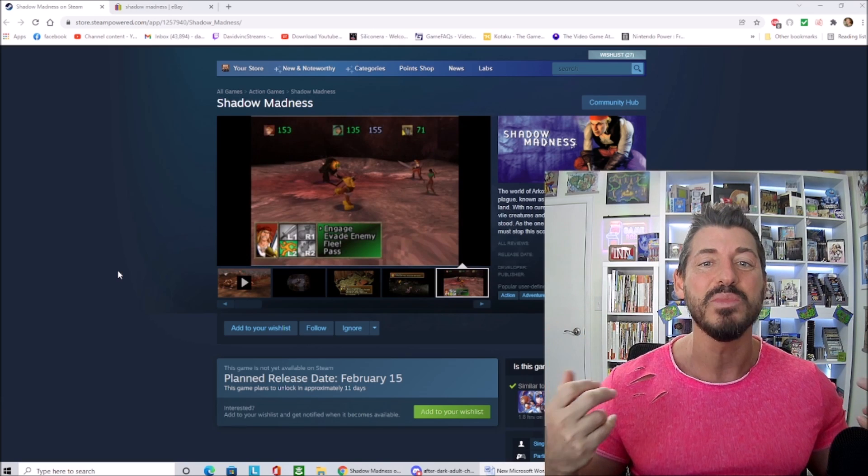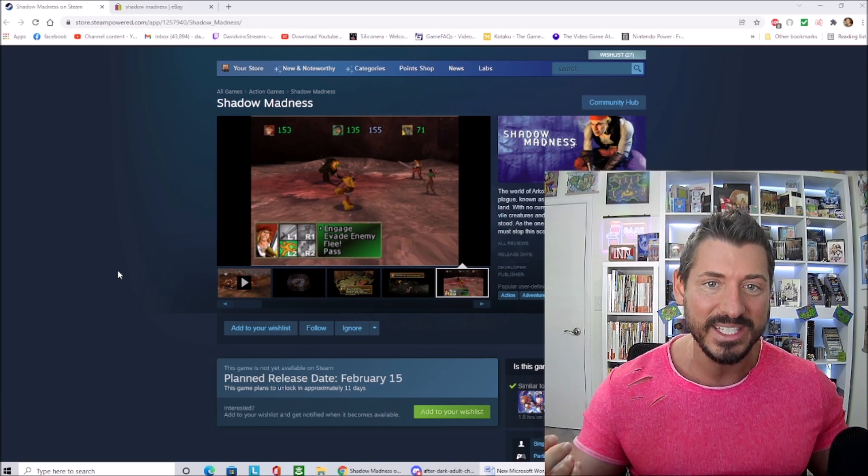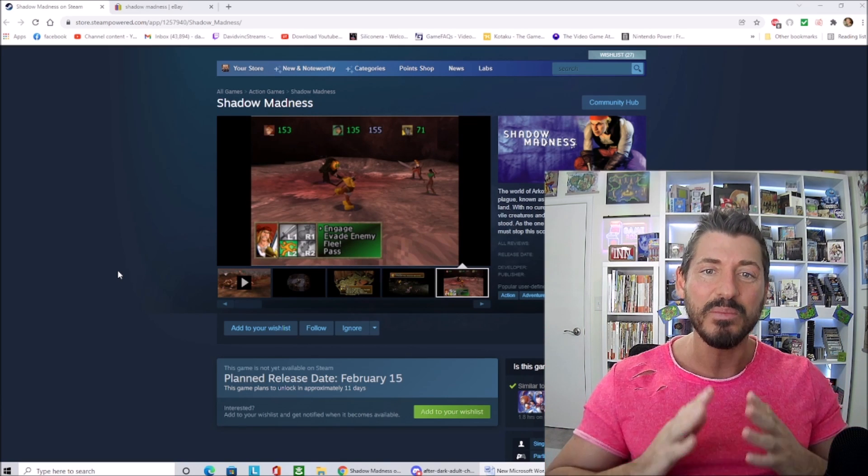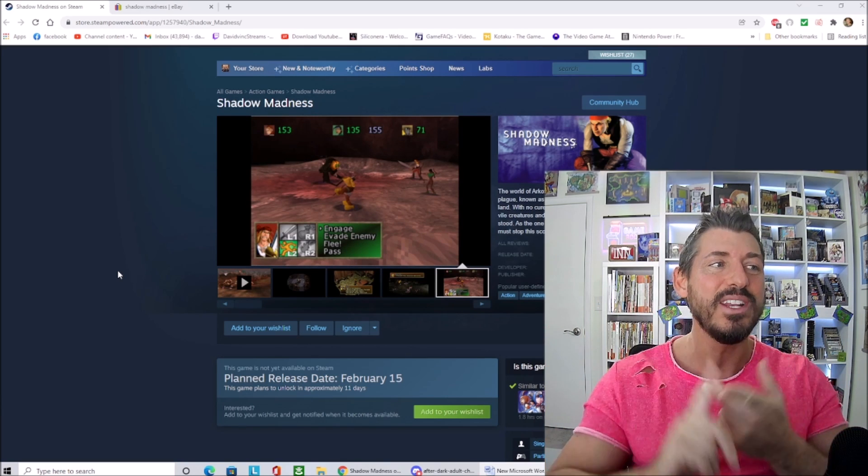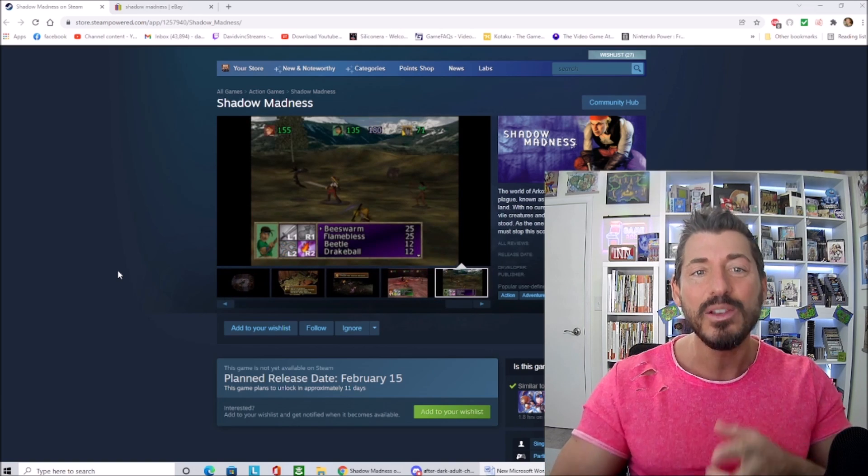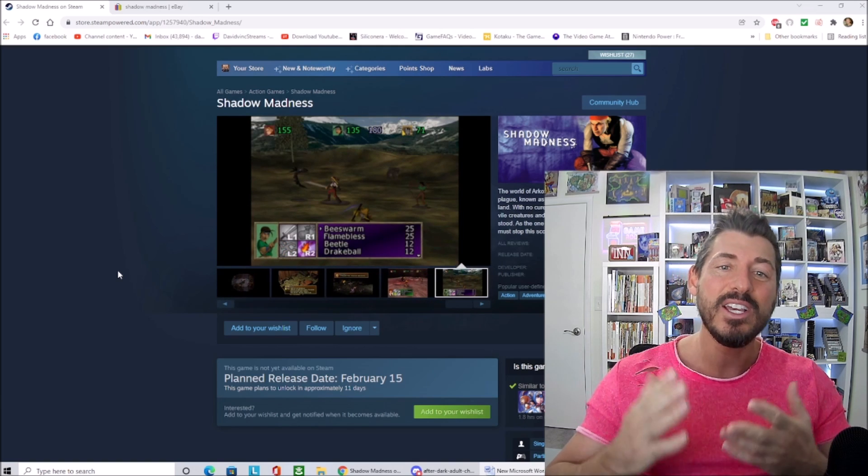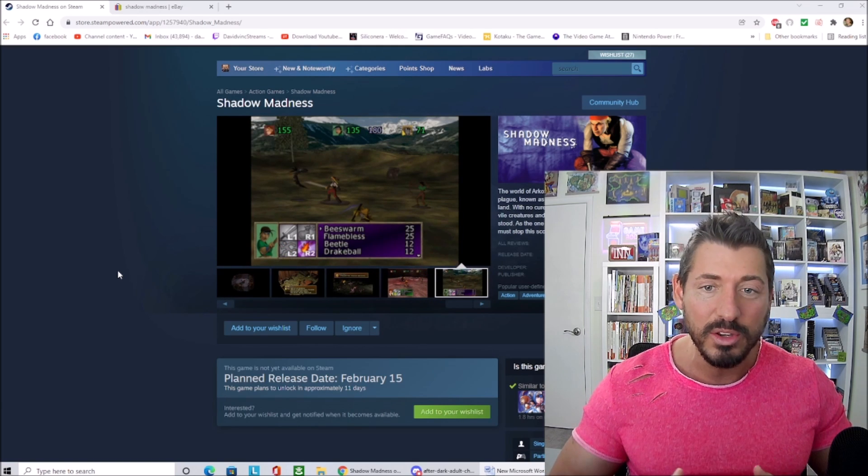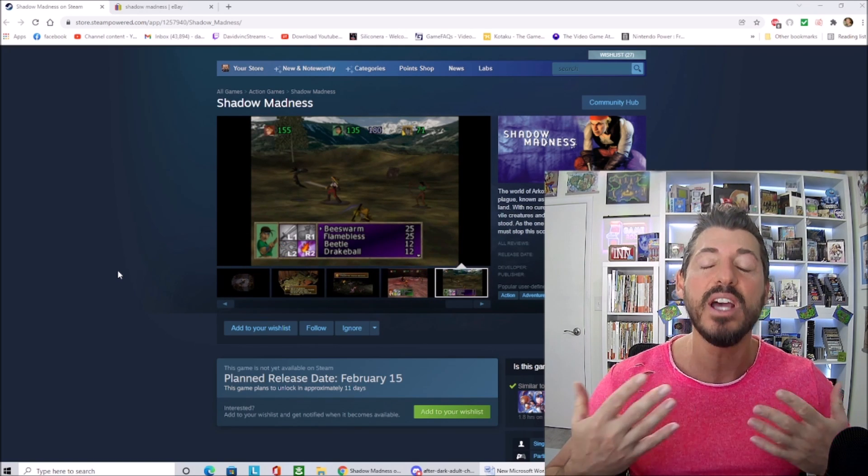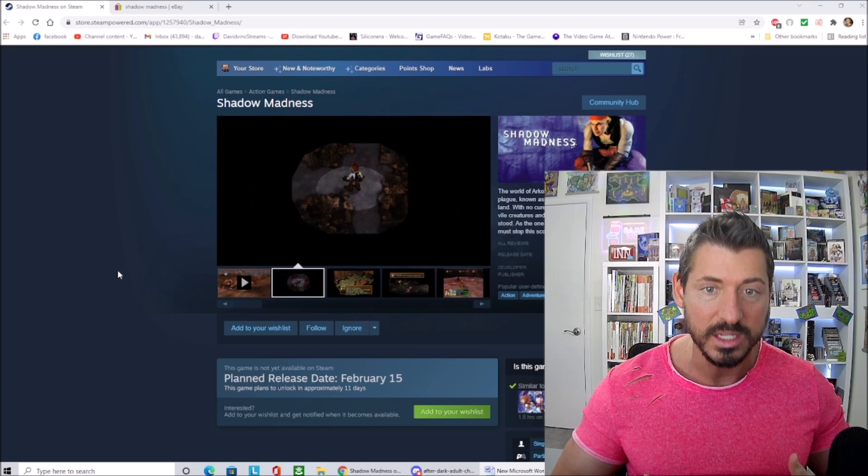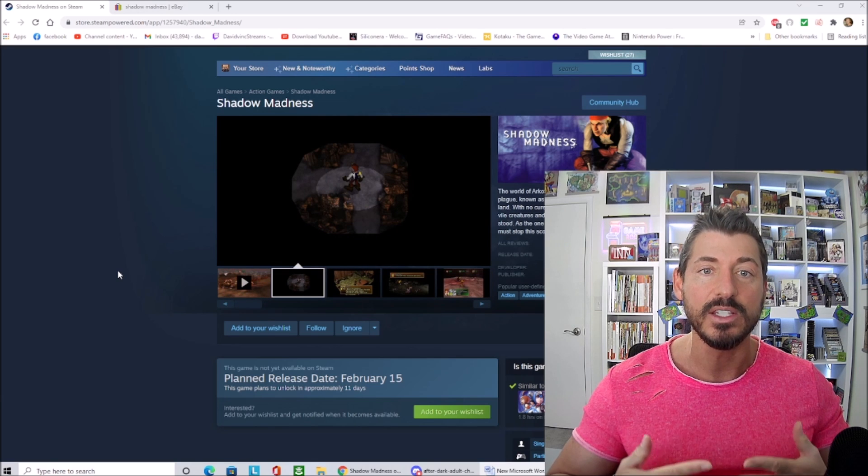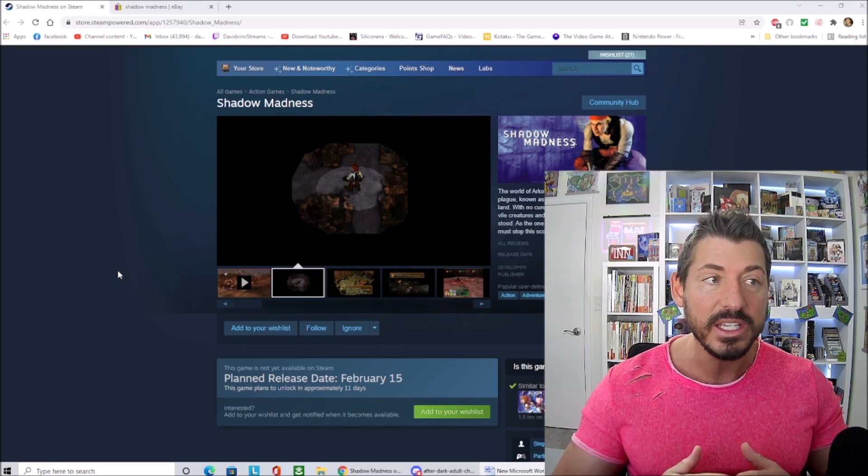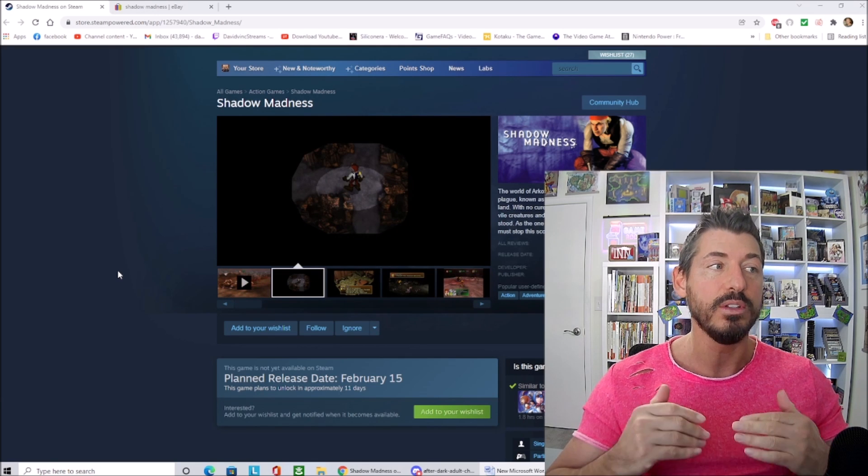There are so many good games on the original PlayStation that haven't been ported yet. There's Xenogears, Thousand Arms, Tales of Eternia. I'll take all those, hell I'll take Beyond the Beyond for God's sakes over Shadow Madness. Shadow Madness was absolutely terrible.